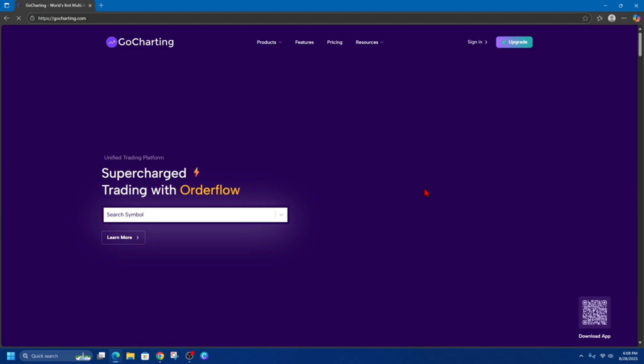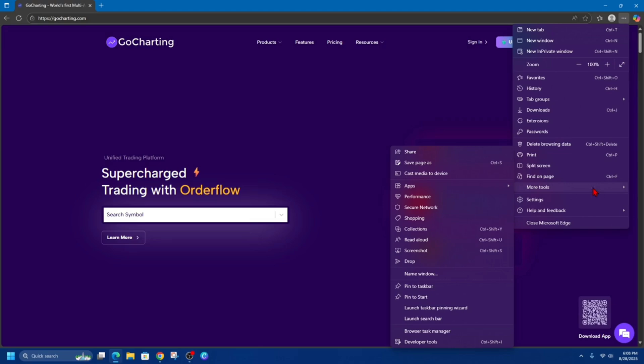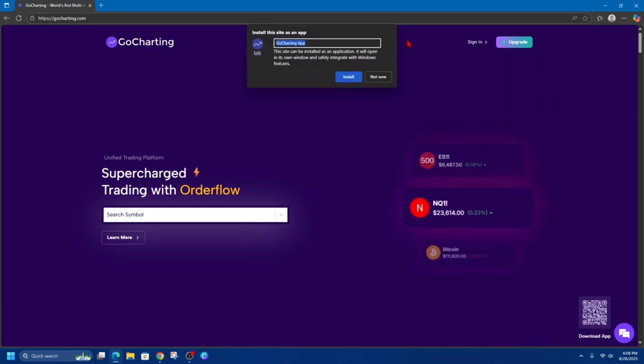Now once we're over at gocharting.com, we want to click on the three dots in the far right hand corner of the screen and then look for an option that says More Tools, and then choose Apps. And then it's going to have an option to say Install this site as an app. So click onto that option.